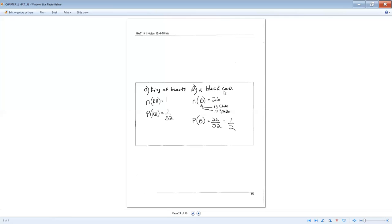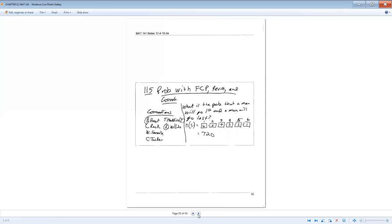What's the probability of getting a black card? Well, there are 26 black cards, 13 clubs and 13 spades. Put 26 over that 52. That reduces down to one half.